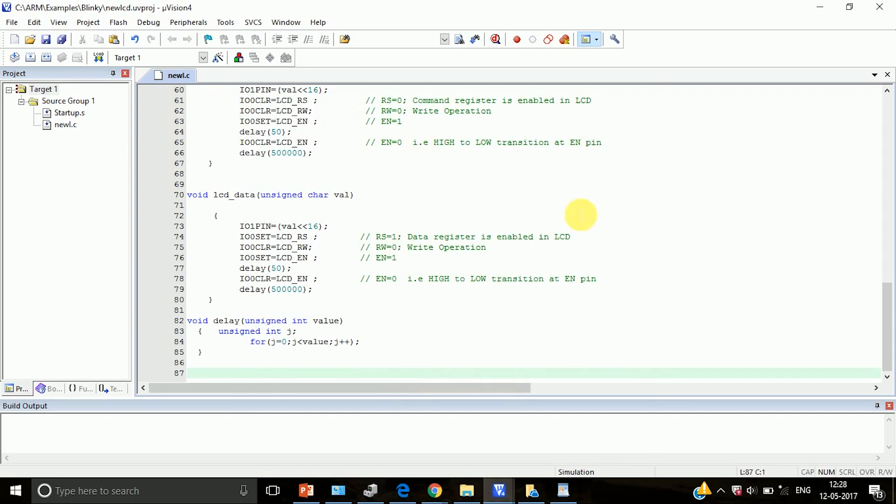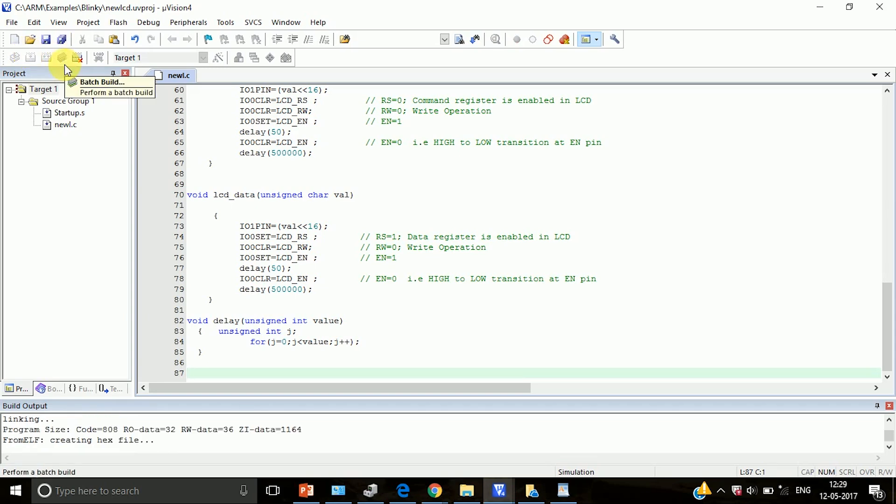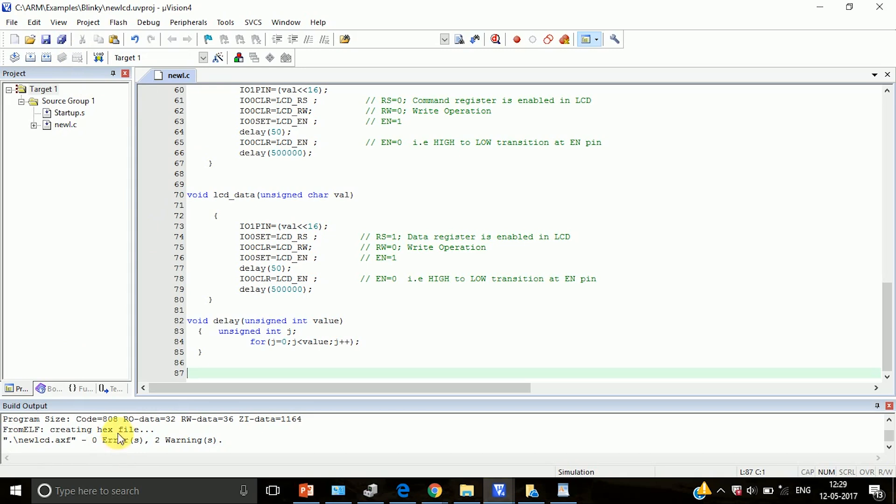Once this is done, click on build the program. Building is like compiling the program. So our program doesn't have any errors, warnings are OK.